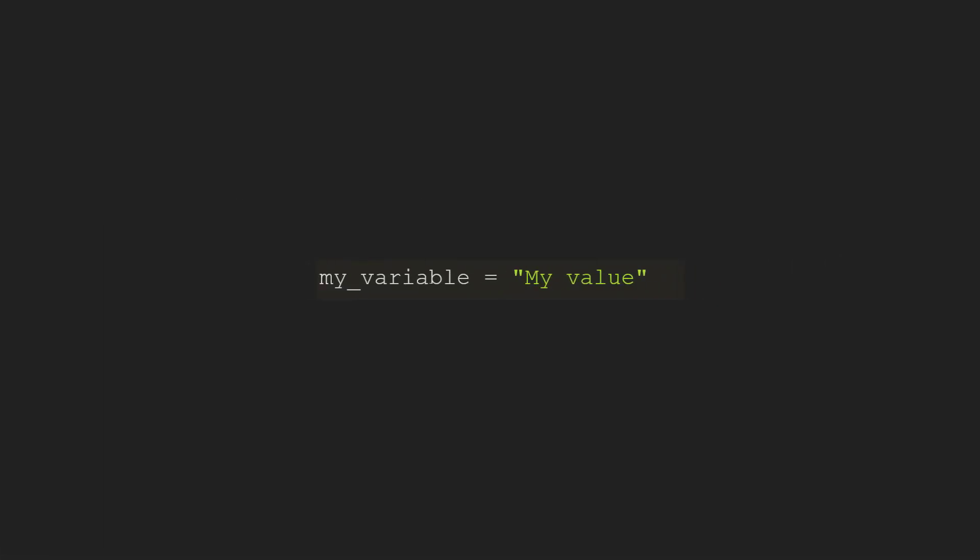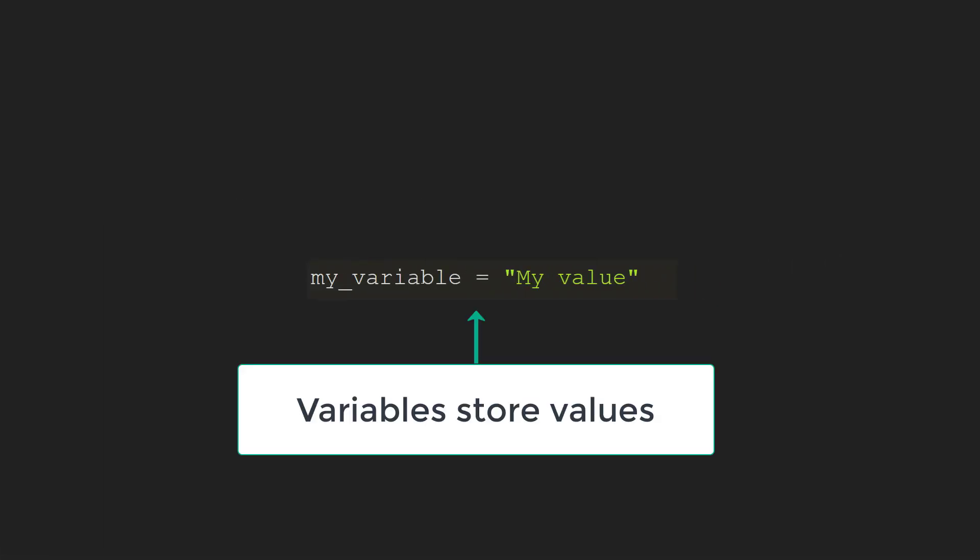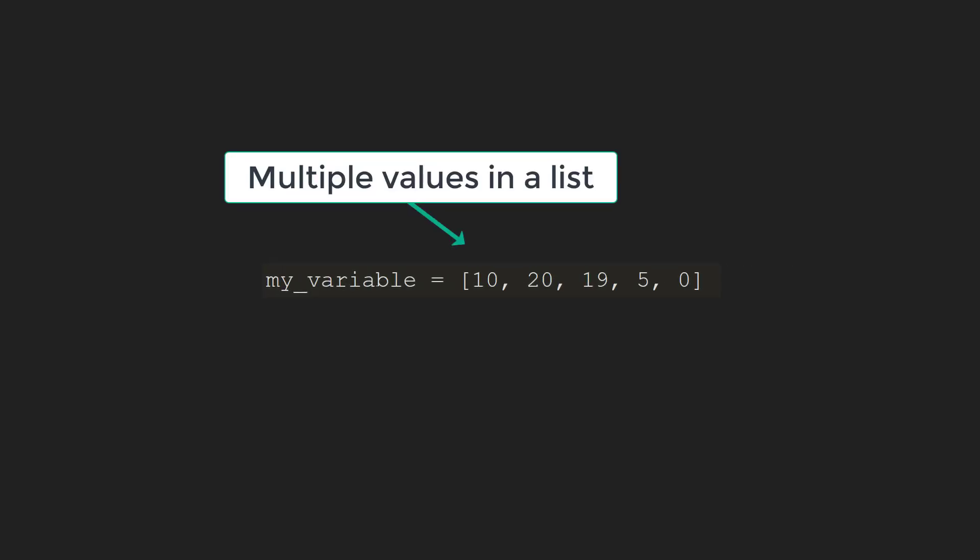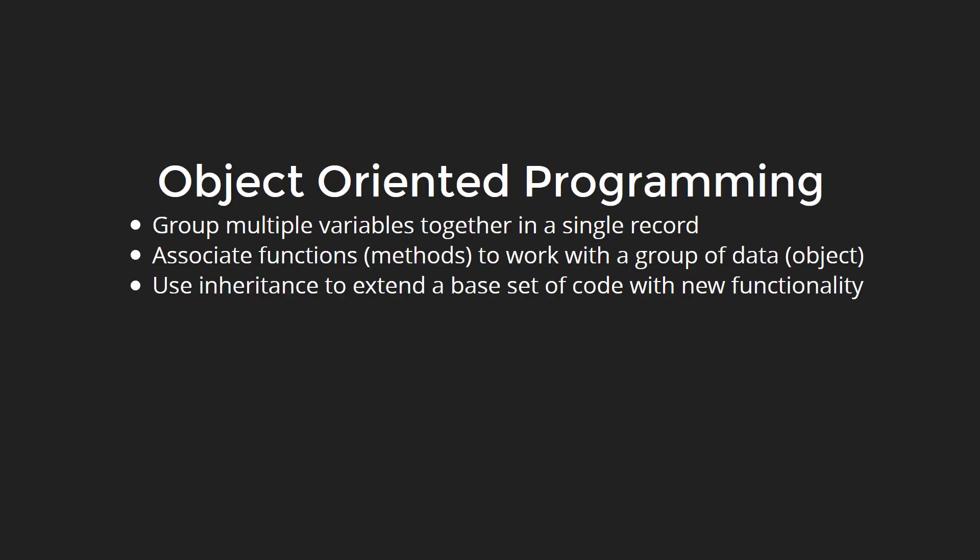Throughout this course, we've been using variables to store a value. We just learned how to store multiple values using a list. The next step is object-oriented programming. This type of programming has three advantages. One, we can group multiple variables together in a single record. Two, we can associate functions with that group of data. Three, we can use something called inheritance, which allows us to take a base set of code and extend it, without needing to rewrite it from scratch.